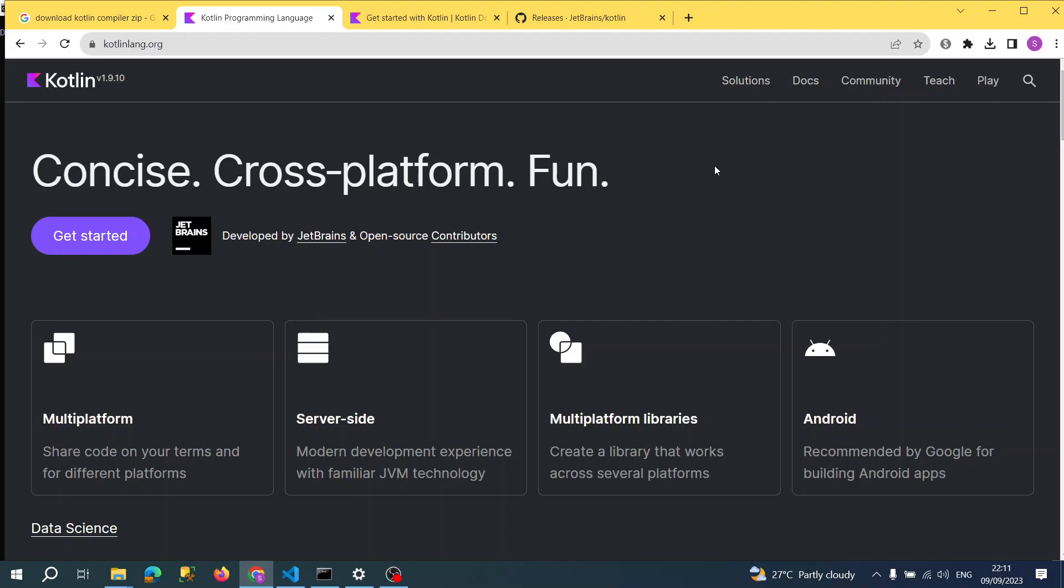After watching this video you will be able to understand how we can write a program in Kotlin. Just a brief introduction: Kotlin uses JVM Java technology on the backend.